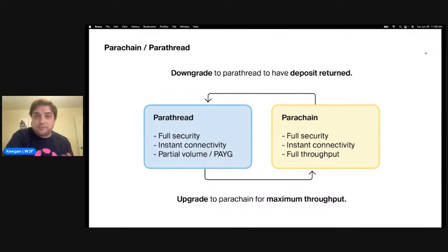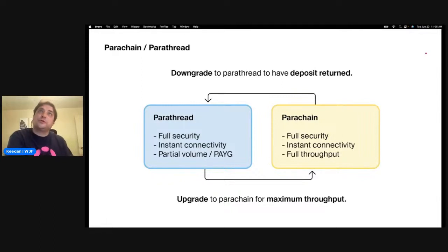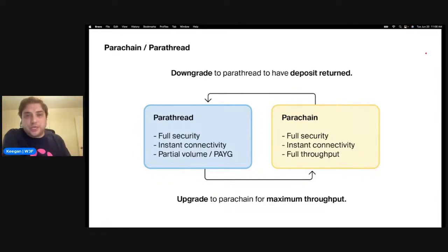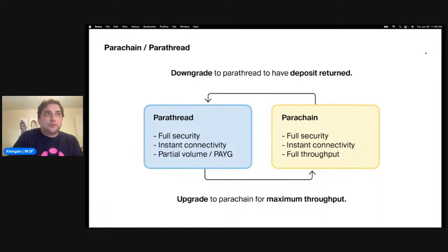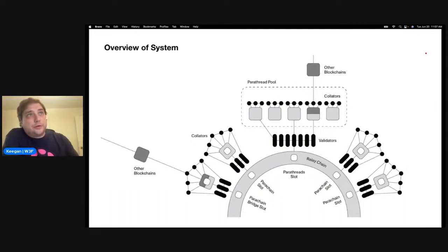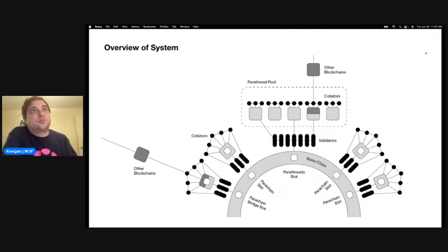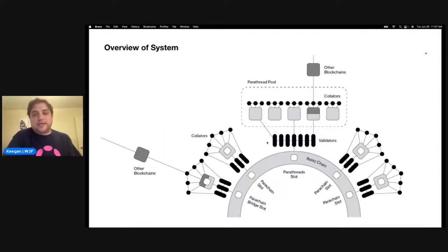Parachains currently go through an auction process to get a slot. But there's also a different model coming soon called parathreads — essentially a pay-as-you-go model where you can circumvent the auction process and just connect to the relay chain for as long as you need. To have a parachain, you just need collators. You don't need the actual validator set that runs and secures the chain — that's the security you get from connecting. Collators are people that run full nodes, allowing validators to validate the transactions from that parachain.